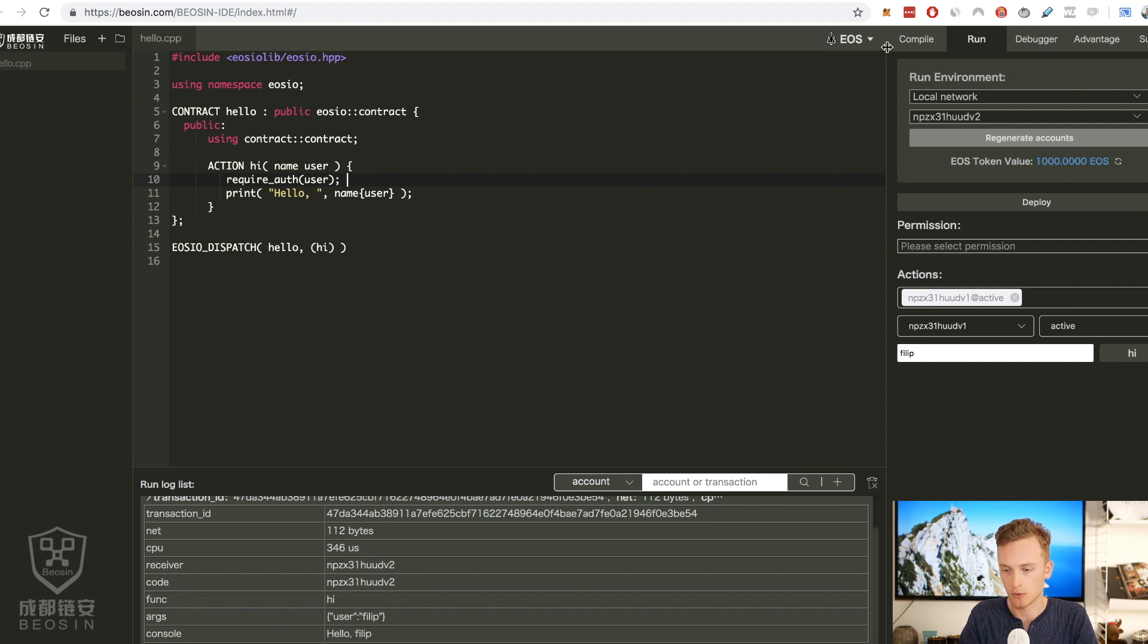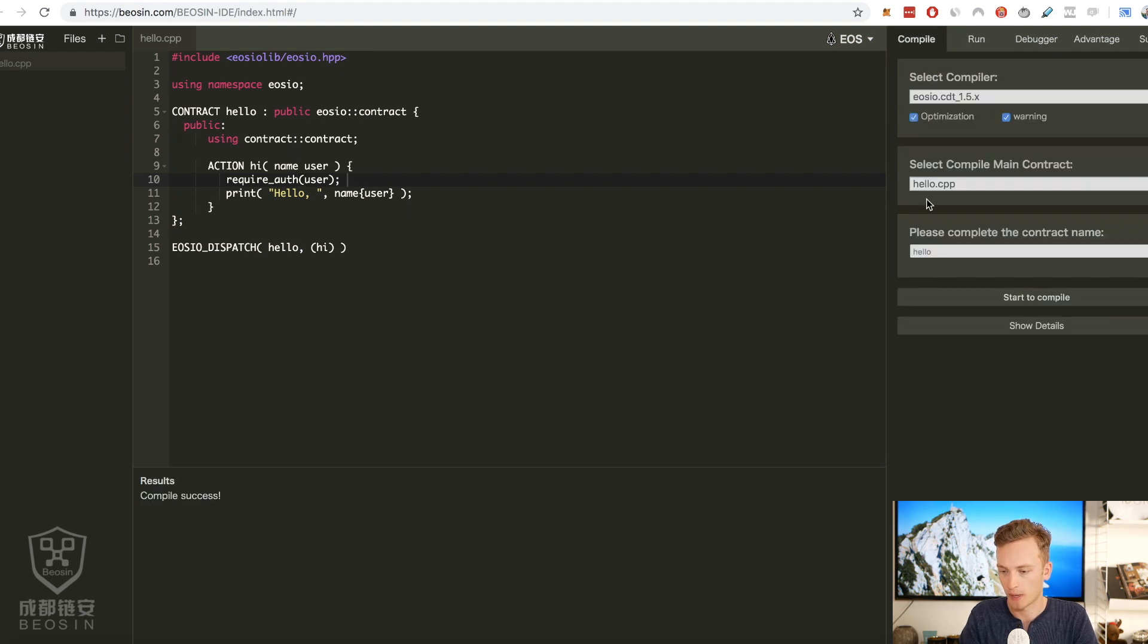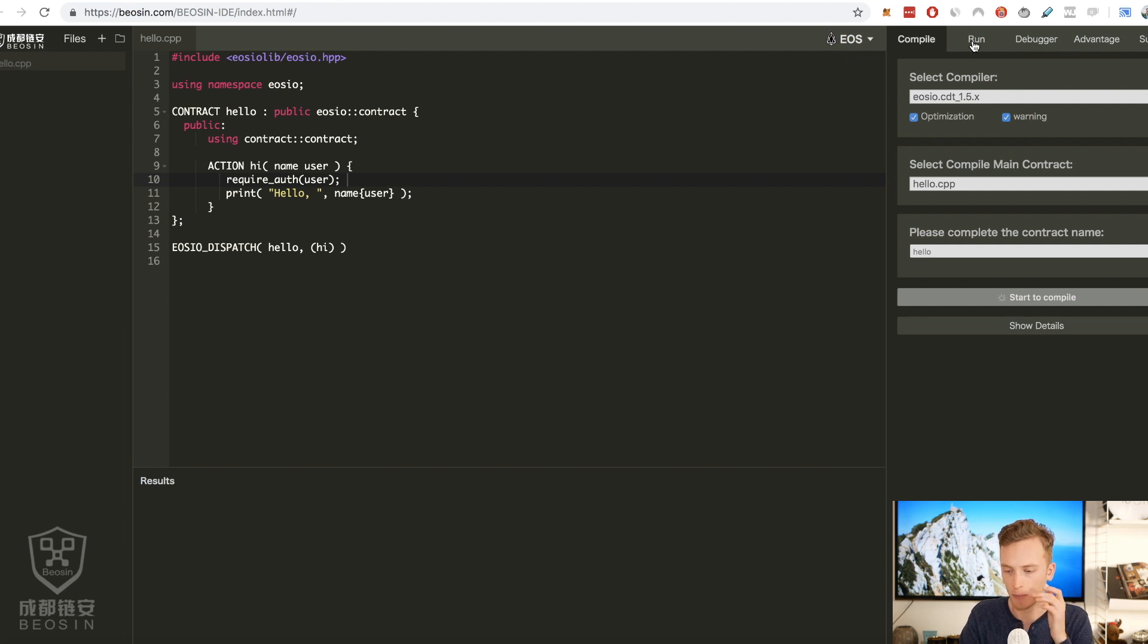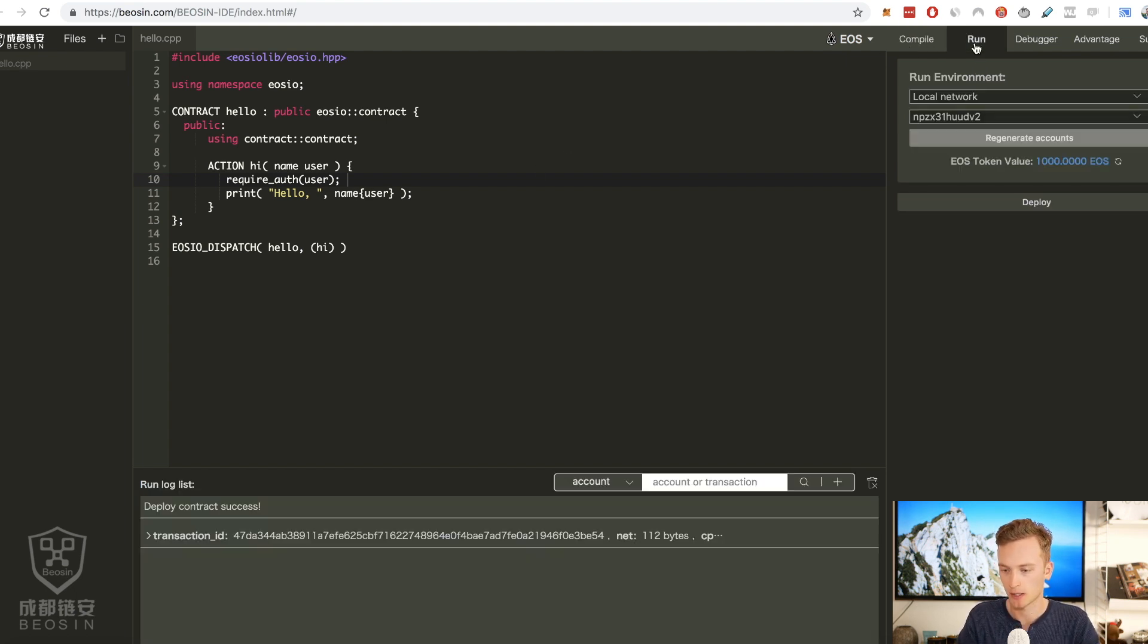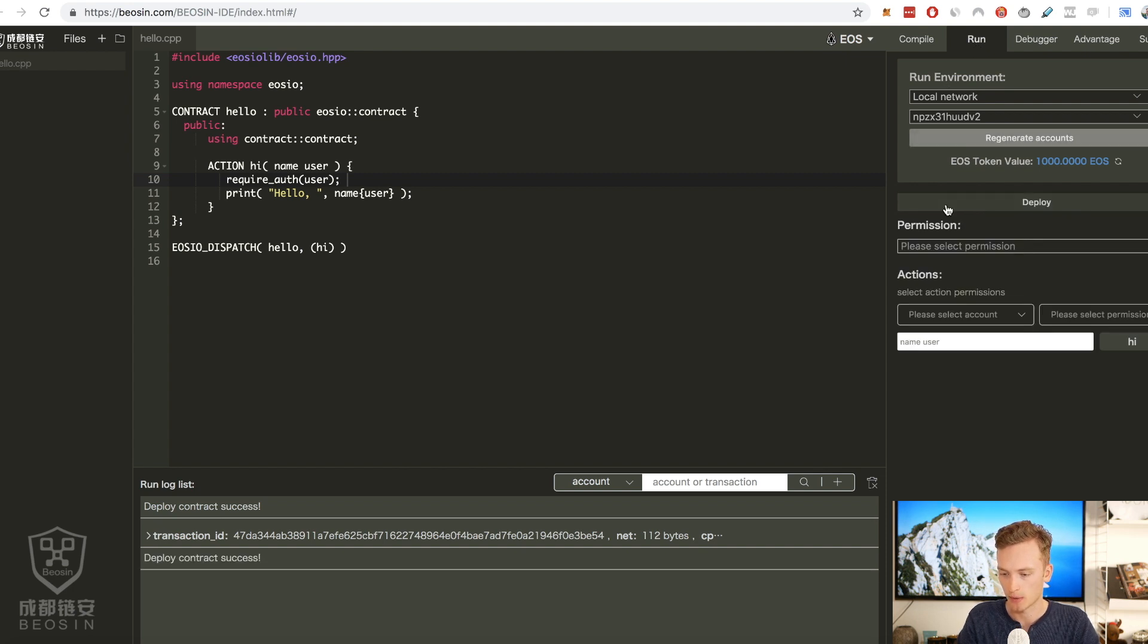So let's try this out. We need to recompile it so let's click compile. I don't know if it does that automatically when I deploy. I haven't used this tool for so long but let's compile to see that it was successful and it was.